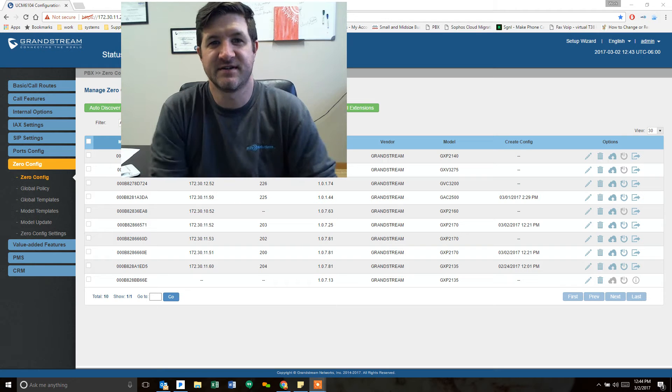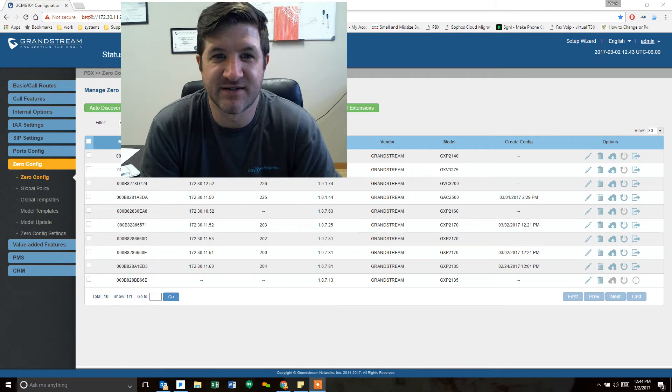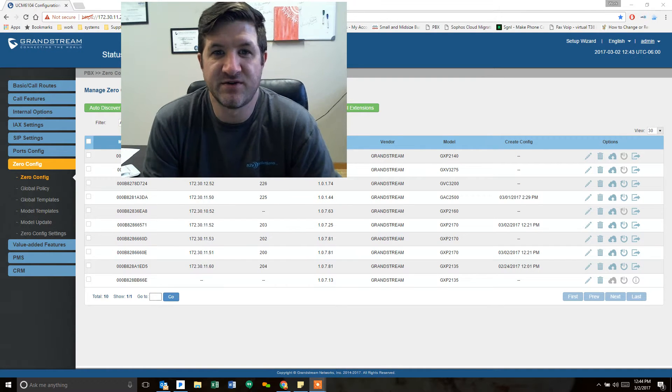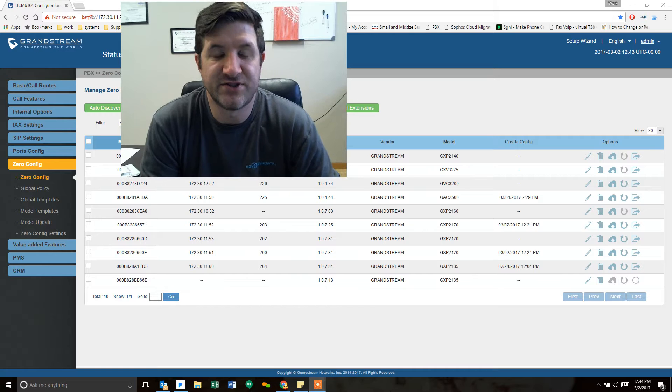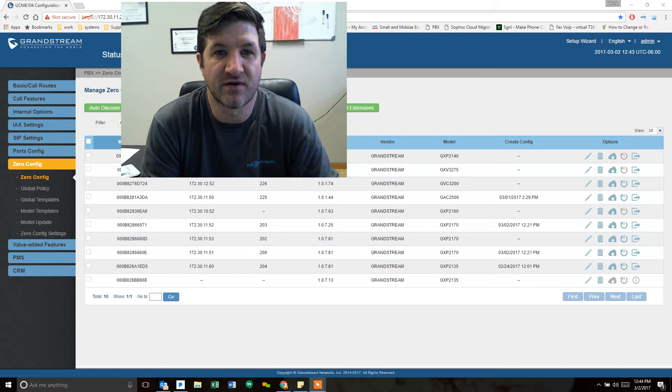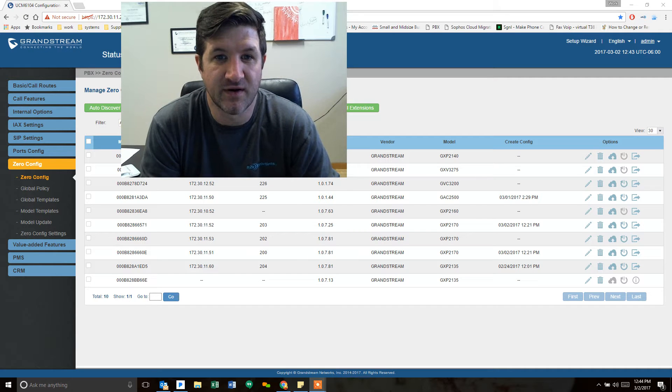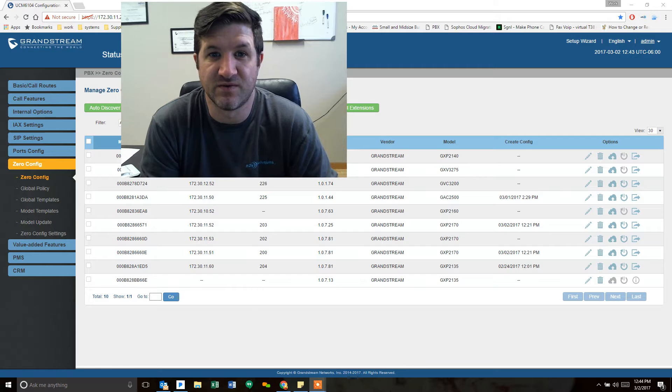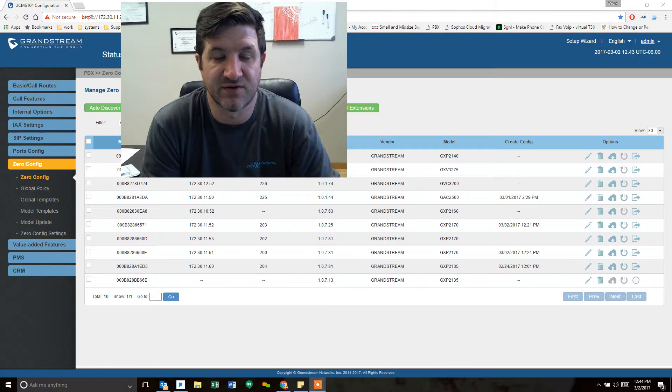Hello, this is Lucas with N2B Solutions. Today we are going to show you how to change your SIP port from the default 5060 to something else on your Grandstream PBX.